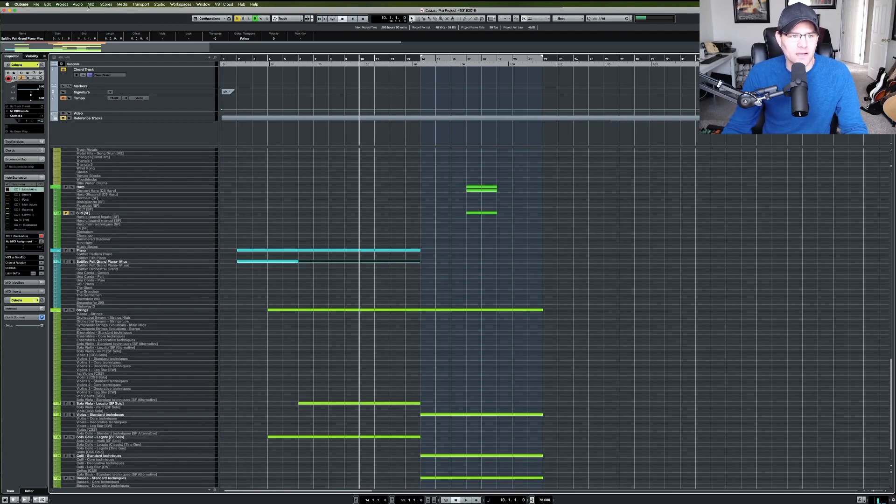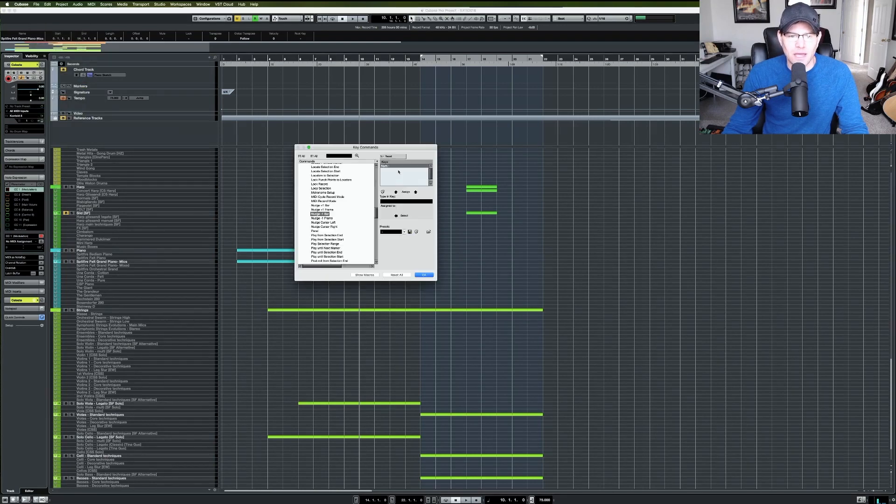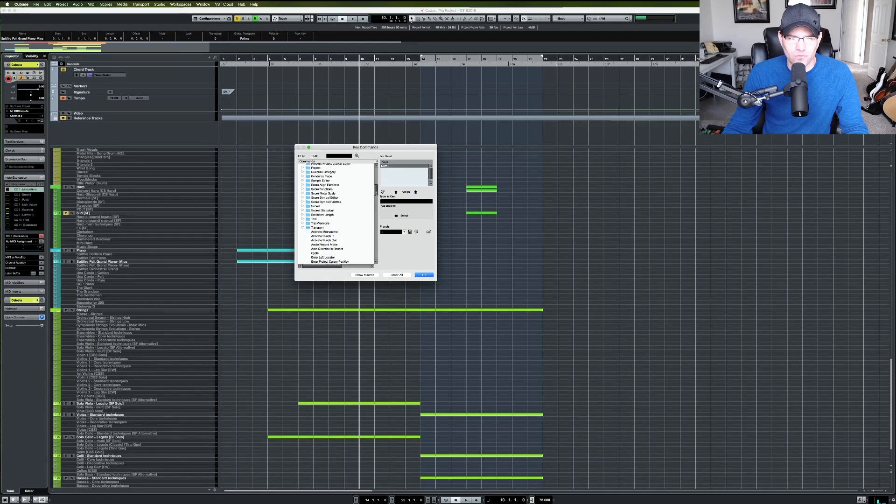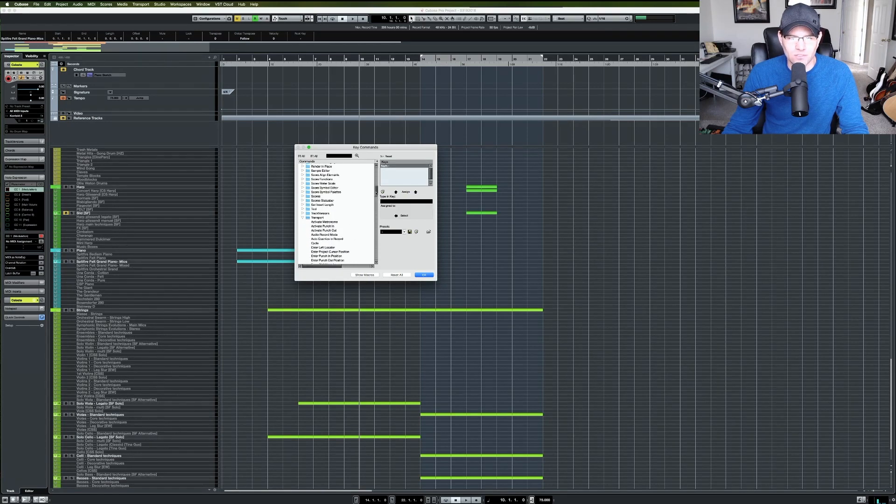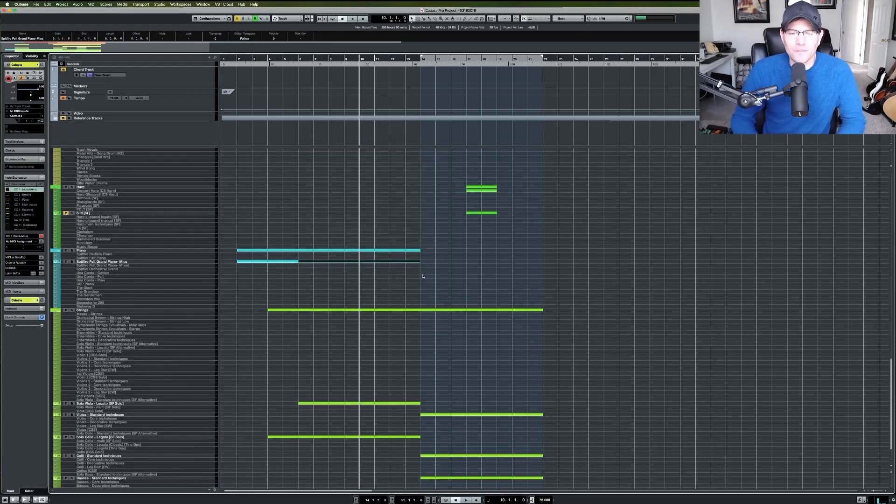And where to find that is you go to your file and then you go to your key commands and it's under the transport folder, right there under transport, and it's called nudge plus one bar or nudge minus one bar. Very helpful.